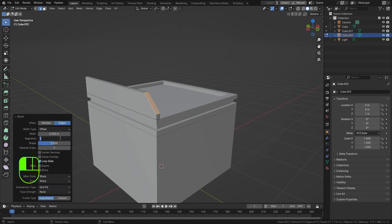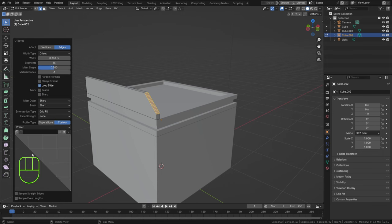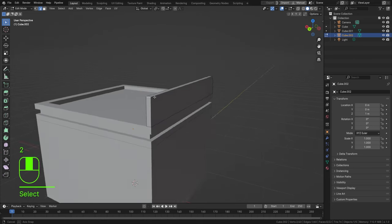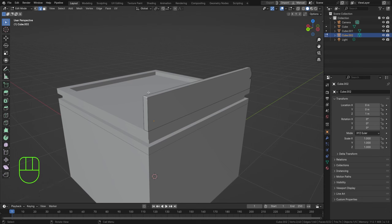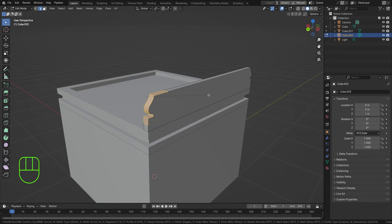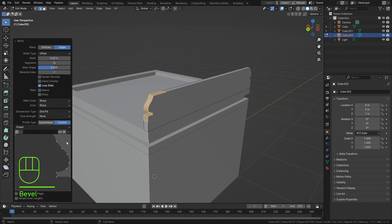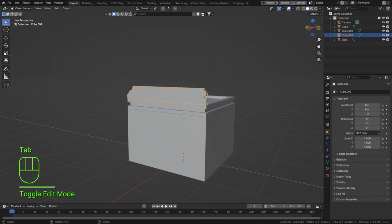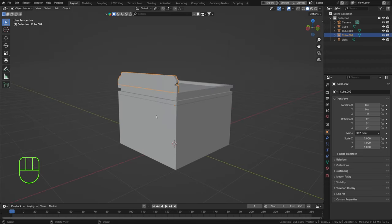Unfold the bevel menu and set segments to about 16, then set the Profile Type to Custom and choose the Crown Molding preset — just to create a beautiful little shape. For the other edge, go to edge select (press 2), Ctrl+B and bevel that similarly. You could change this to a Corner's Molding or another preset to create some nice asymmetrical shapes.